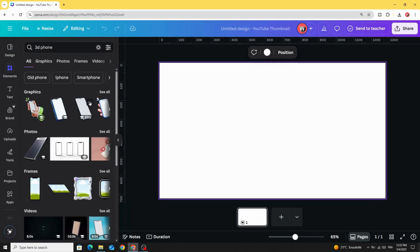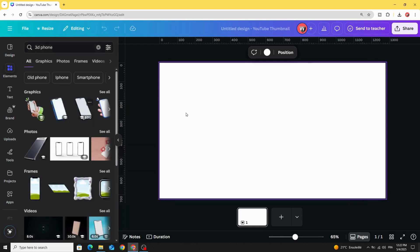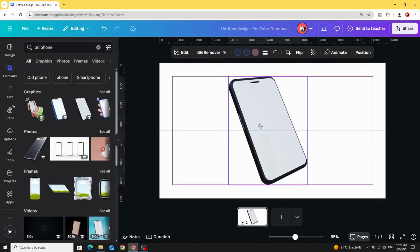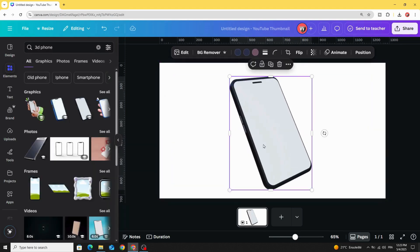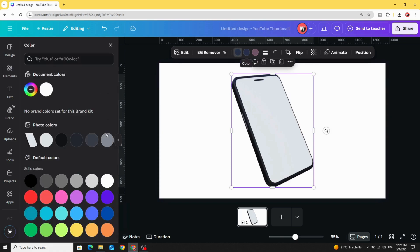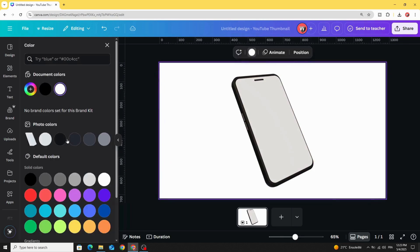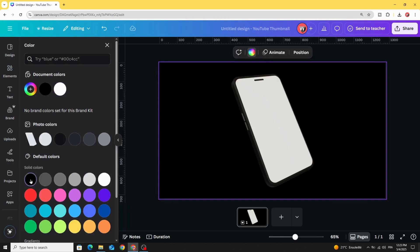Let's use this one. Go to colors and change all the colors to black. Click on the background and change the background to black as well.